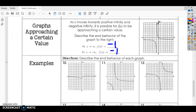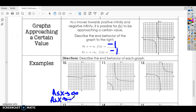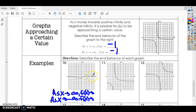Let's look at a couple of examples. Describe the end behavior of each graph. For number 10, we're going to write: as X approaches infinity and as X approaches negative infinity. We're always going to positive infinity to the right and negative infinity to the left. As X goes towards positive infinity, f of X is getting very close to Y equals zero, so it approaches zero. And as it goes to the left towards negative infinity, it's also approaching zero.